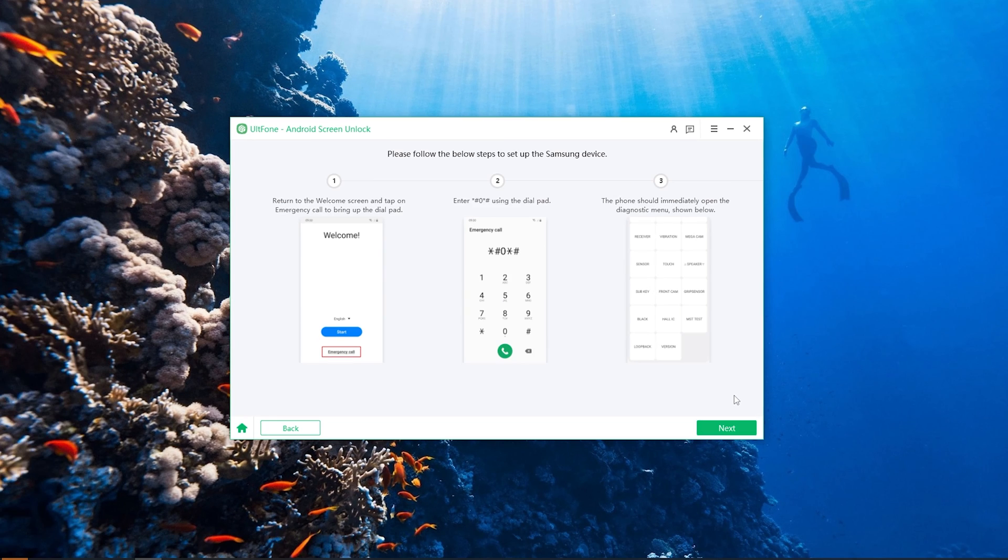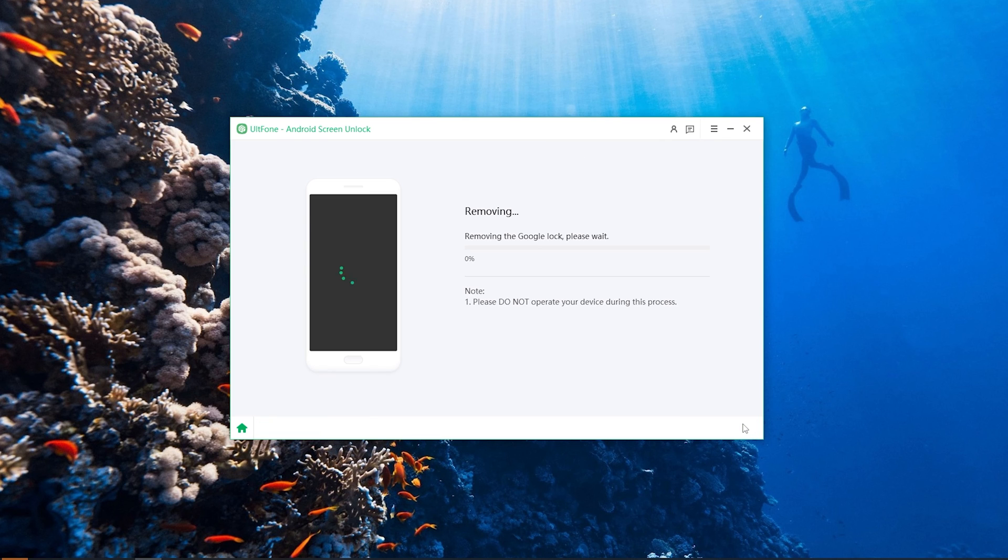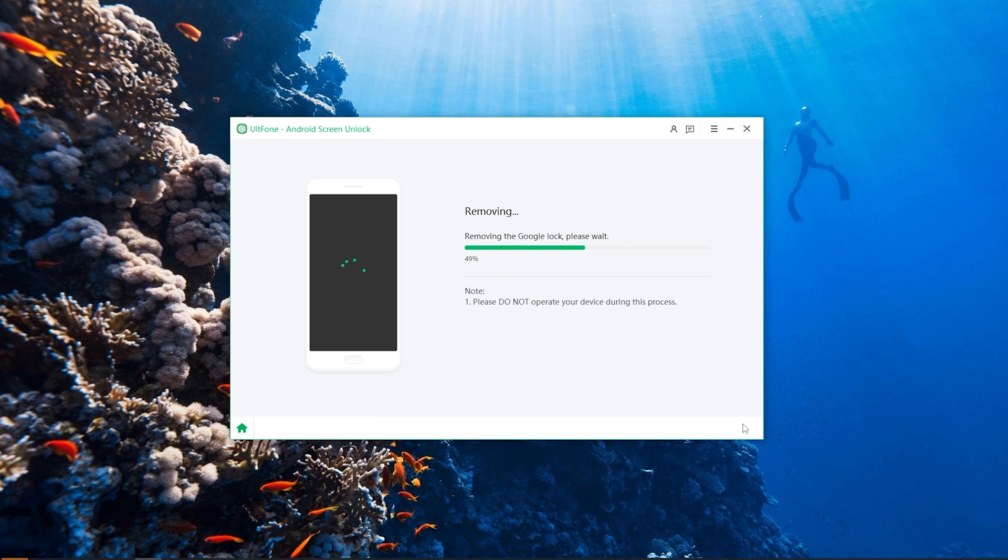Now click the Next button on the bottom right corner of the program window. Altphone Android Screen Unlock for Android will start removing the FRP lock from your device.